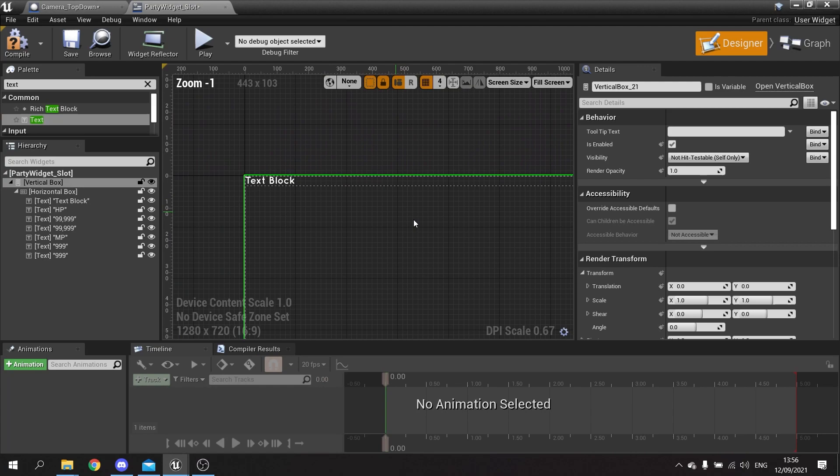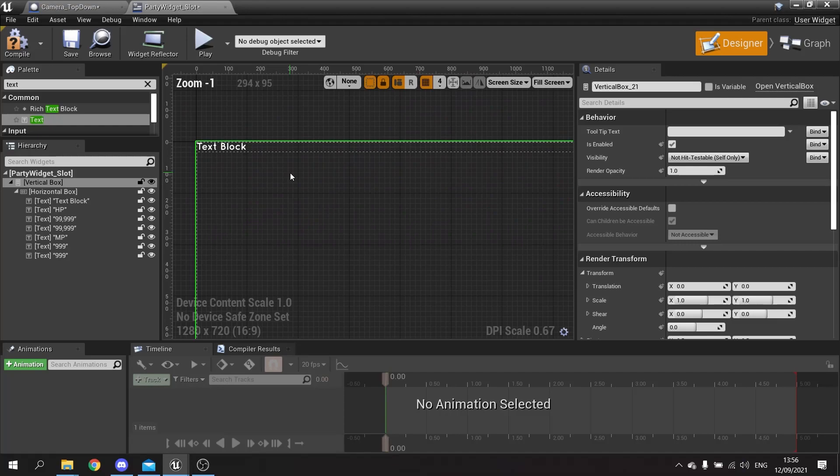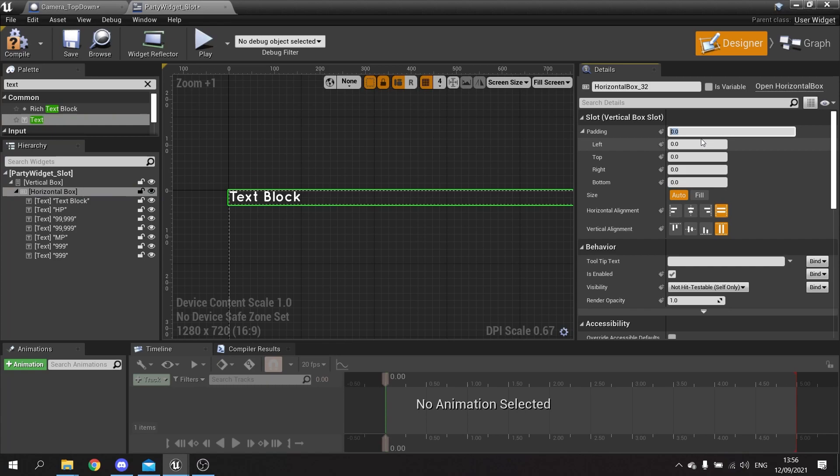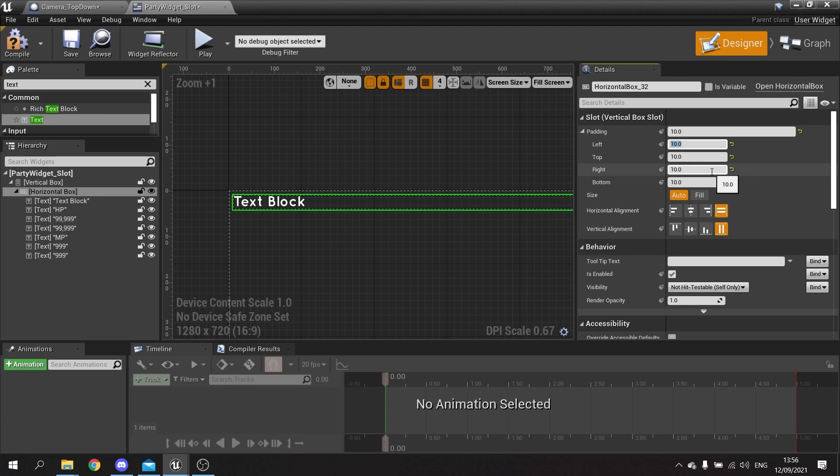So there's our character display. Now I'm also going to want to put a bit of padding around this. So when I click on the horizontal box and on padding here, we're going to put in a padding of 10, and on the left in particular I'm going to put in a padding of 20, and on the right I'm going to put in 20.